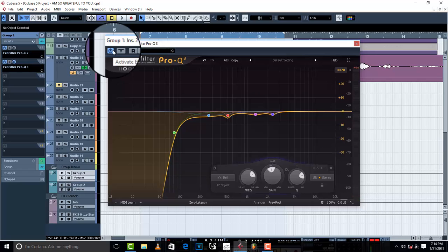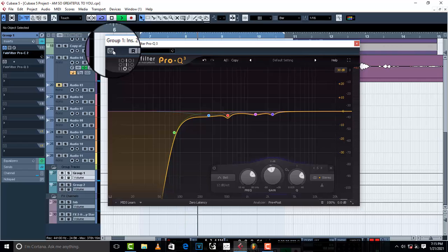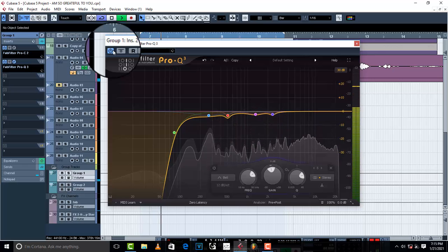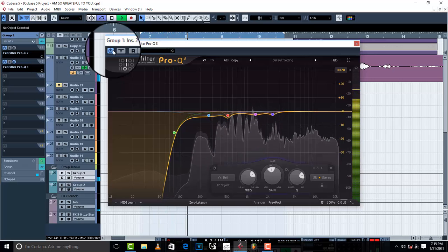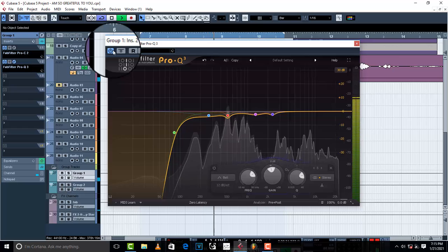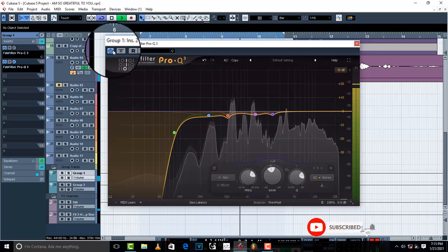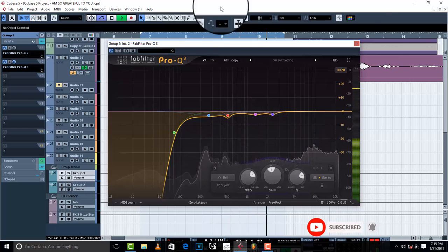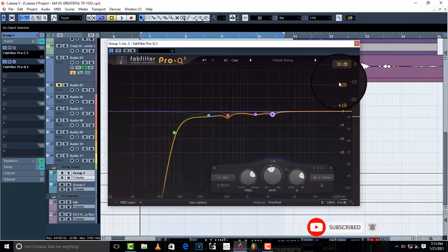This is before the EQ — and now with the EQ engaged. Beautiful. I love where it is right now. I feel like I could give it a little bit of a high-end boost, but I'll come back to that — let me load up a FabFilter multiband compressor.